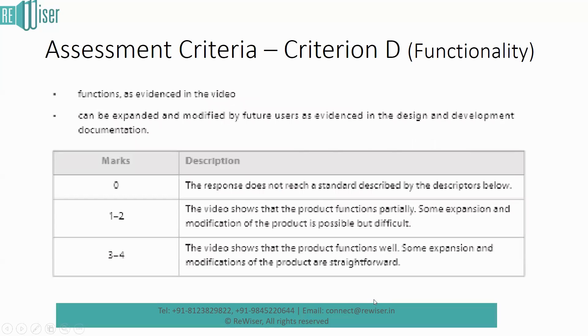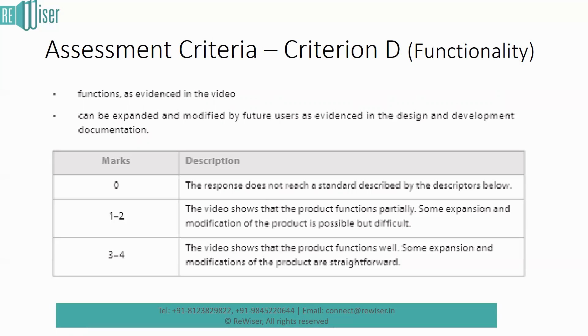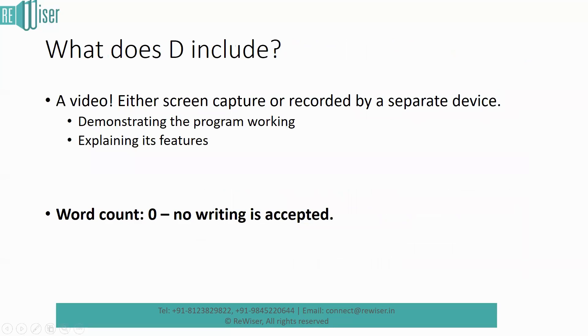If you look at the assessment criteria for this, this is graded for four points, four marks. And this is basically a video. The criterion D refers to a video generally in the MP4 format, which shows the working of your product. And it also mentions parts of your product, which could be expanded and modified in the future as a part of the development of the product. And this also must be present in the documentation, which will come in criterion E in my next video.